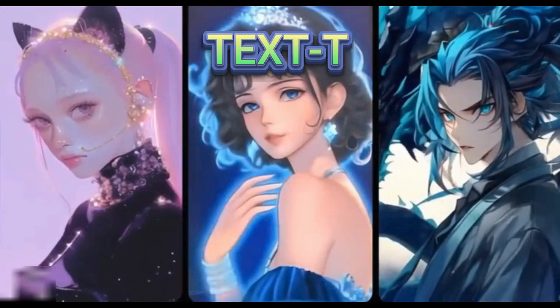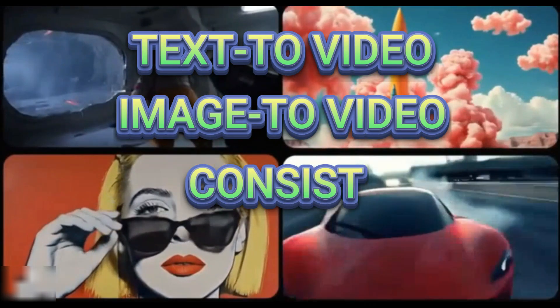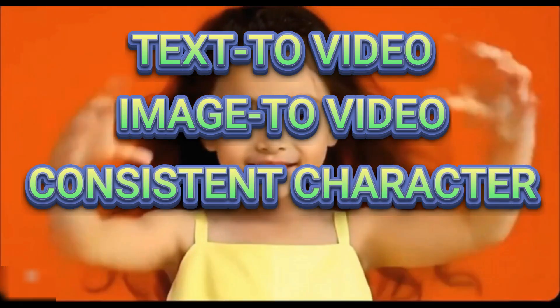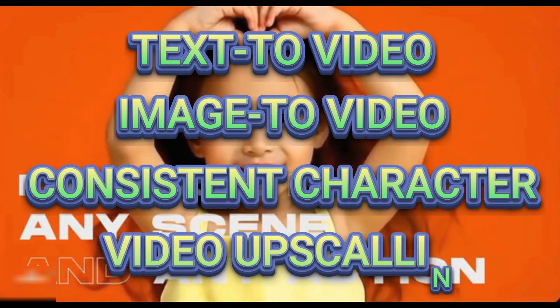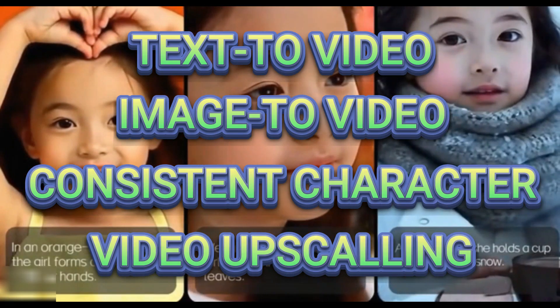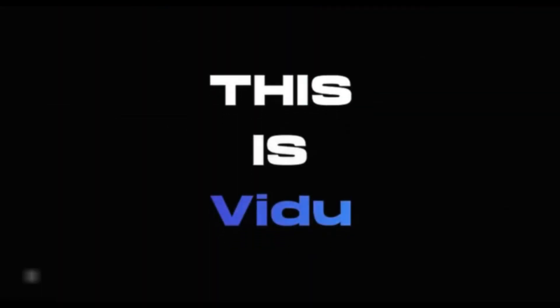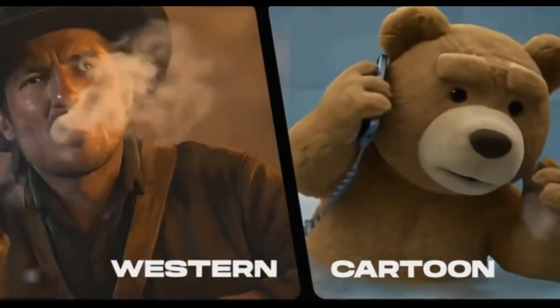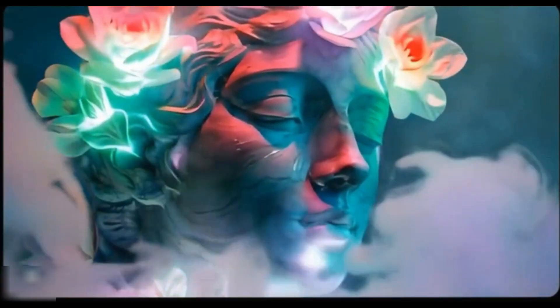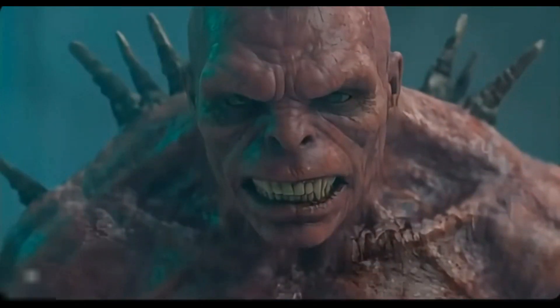Text to video, image to video, consistent character creation, and video upscaling. Whether you're crafting an engaging story, enhancing your visuals, or upscaling your videos to the next level, VIDU AI has got you covered. Ready to revolutionize your content? Let's dive in.